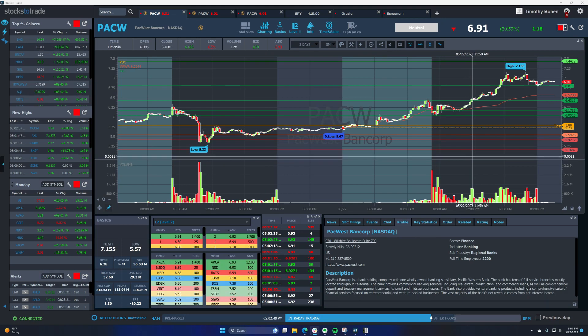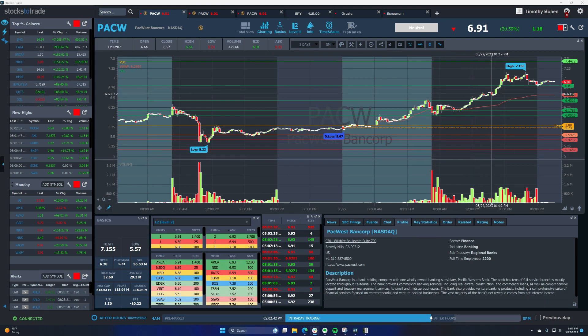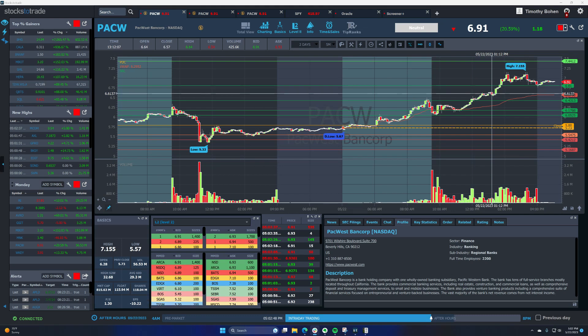Those are the two number one ideas today, PACW and MBOT, many different ways to trade those. So let's get into swing trades, that's the goal tonight.